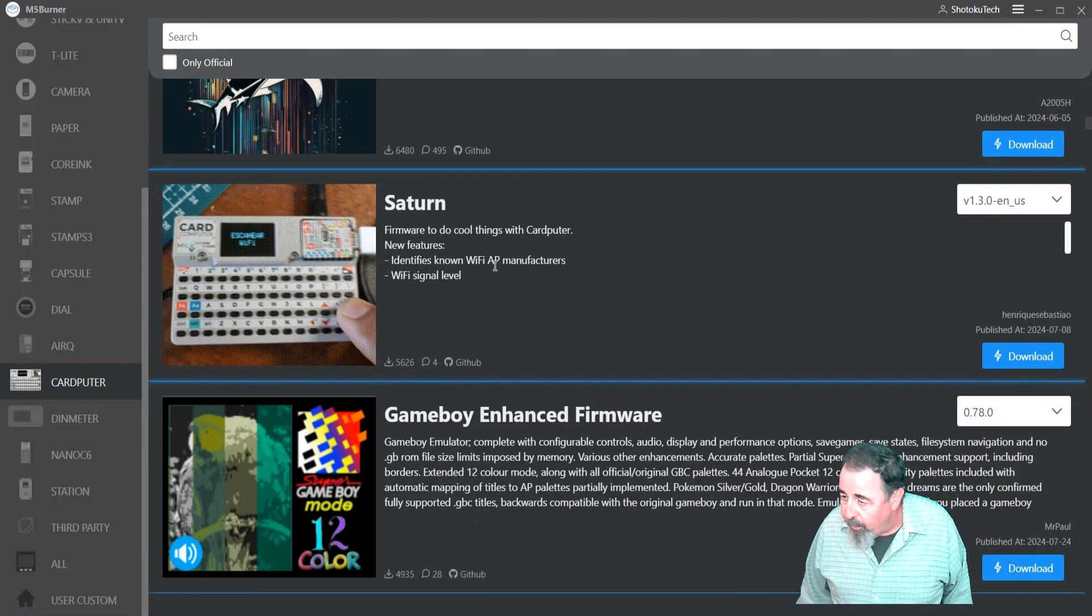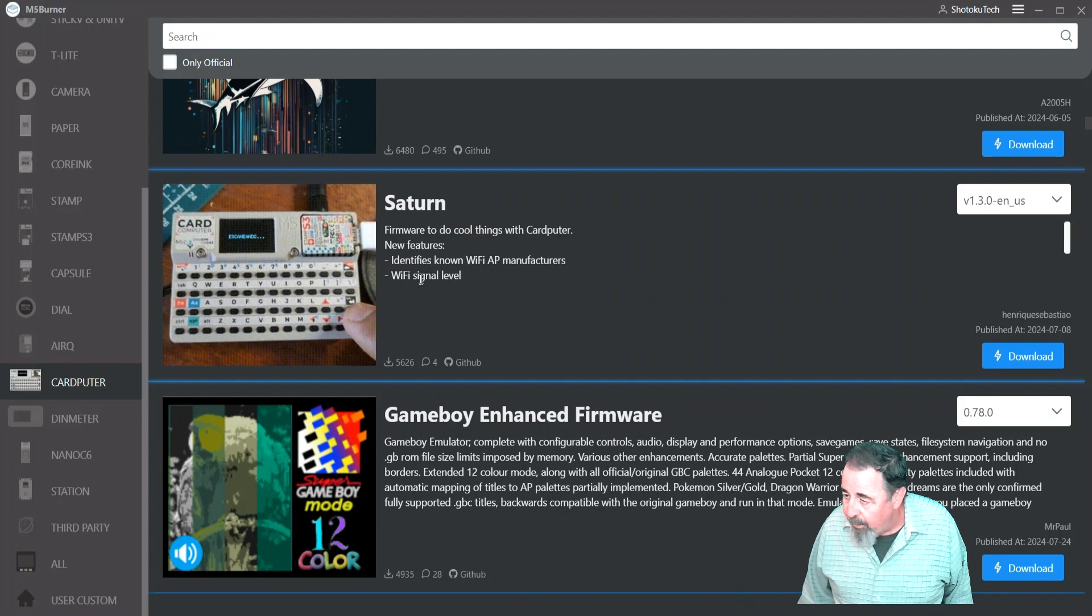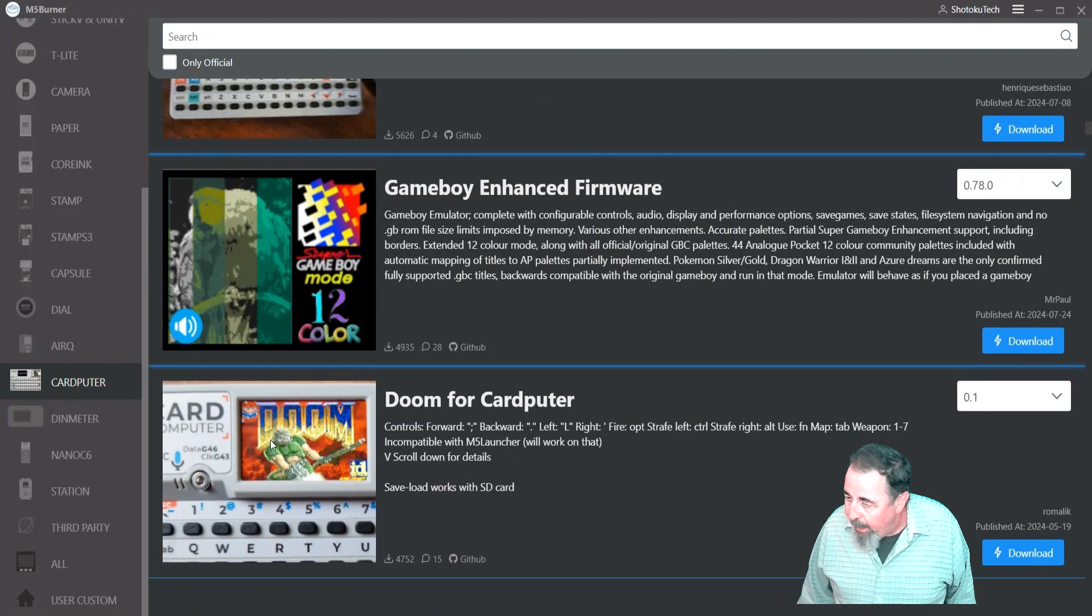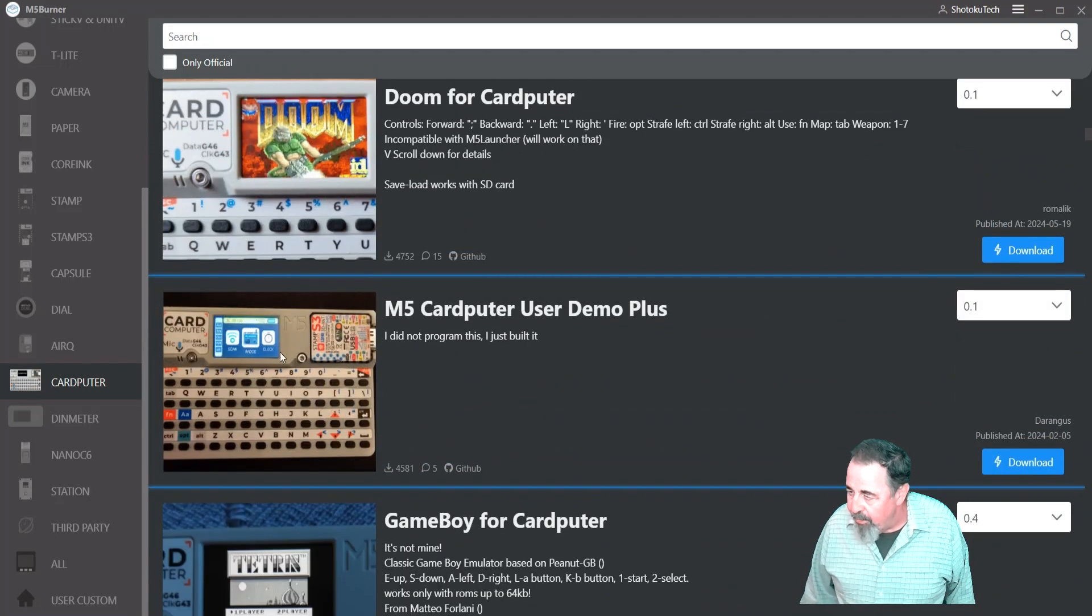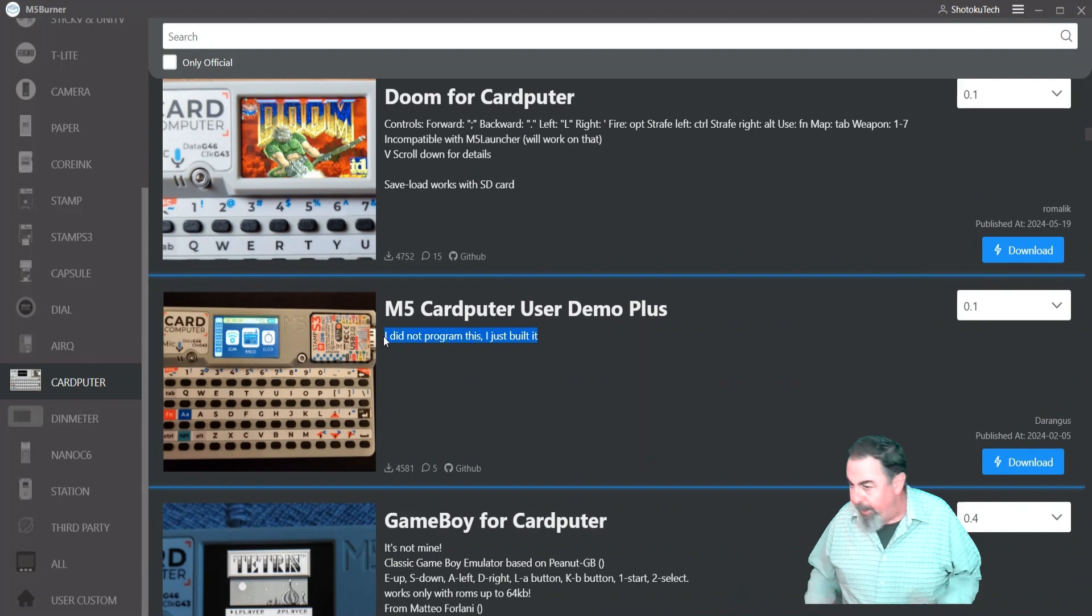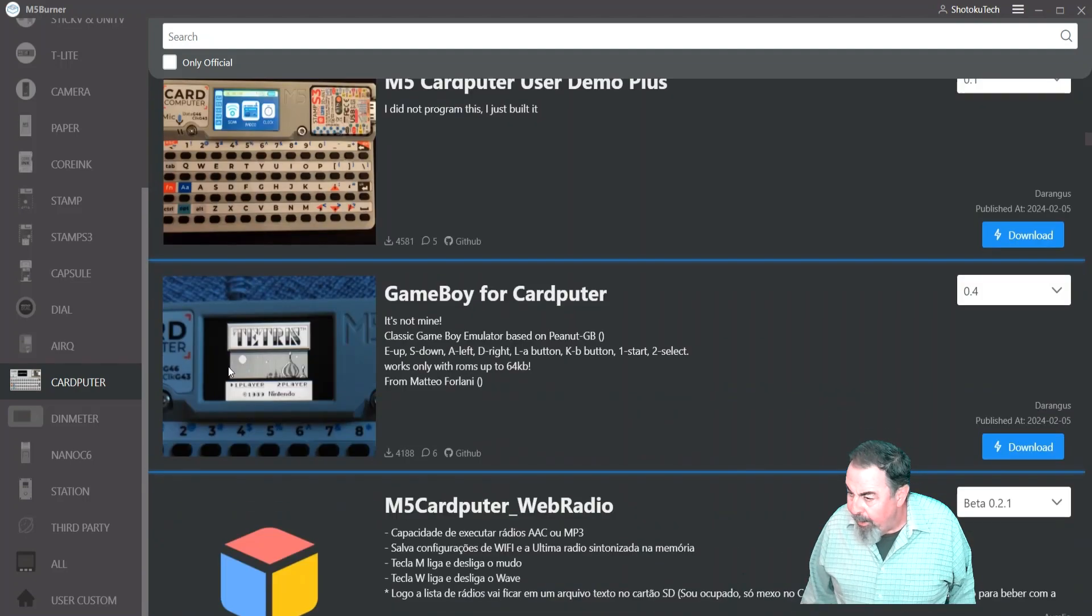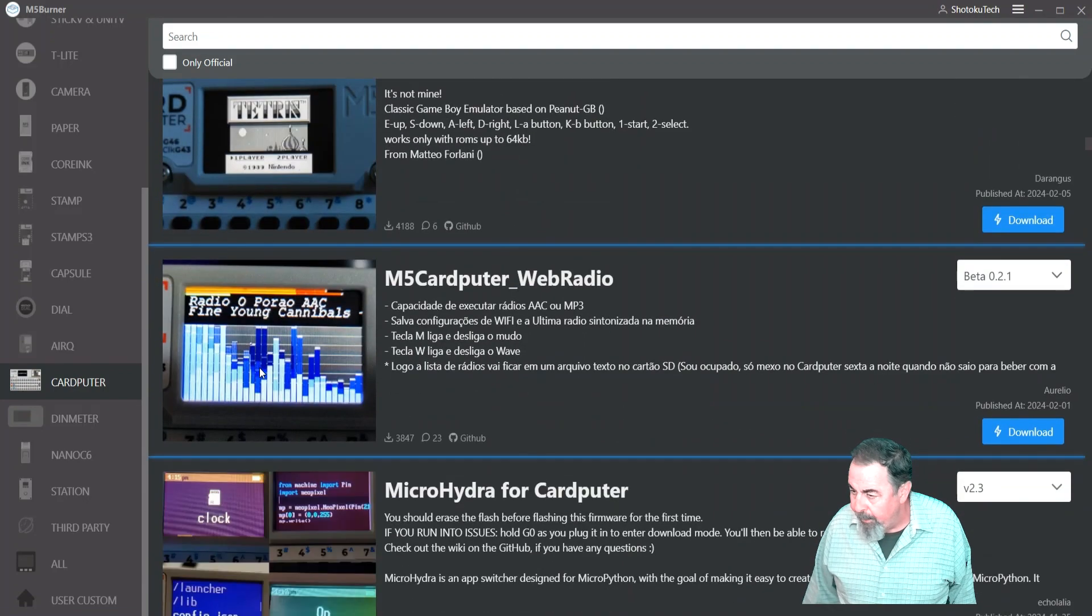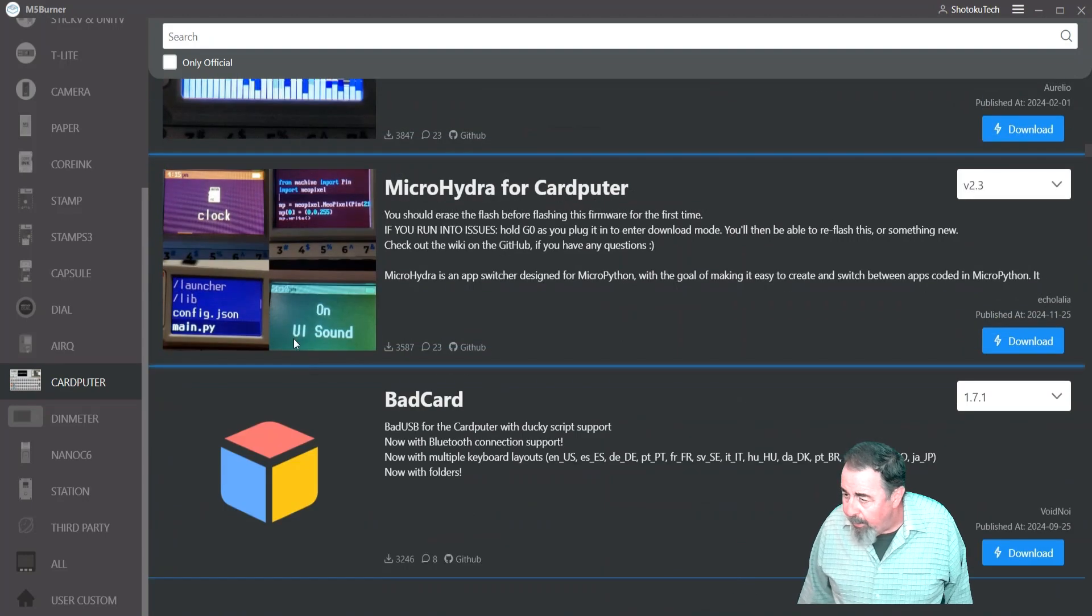Yeah. Leave a comment down below if you see an image you want me to try out. Saturn. Firmware to do cool things with CardPuter. Identifies known Wi-Fi access point manufacturers. Game Boy Advance. Doom. Somebody did a CardPuter user demo plus. And they said, I didn't program it, I just built it. Game Boy for CardPuter. Classic Game Boy Emulator.